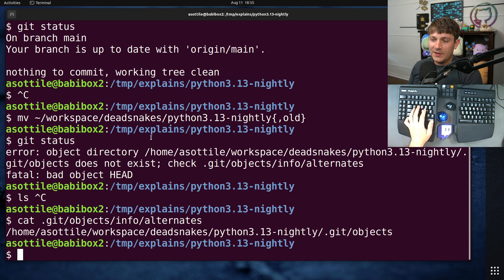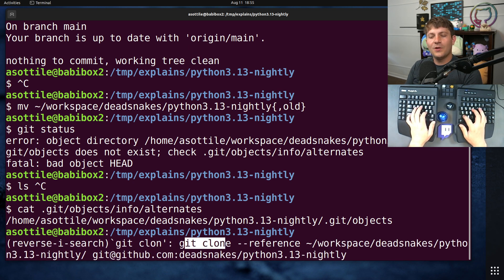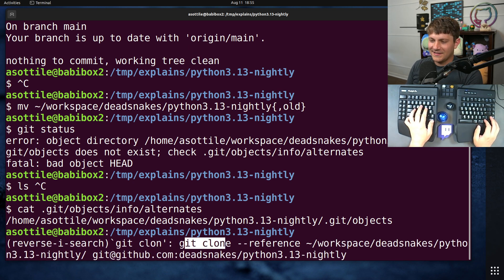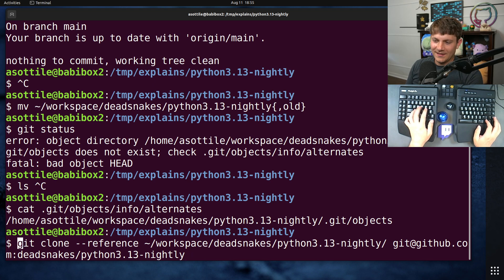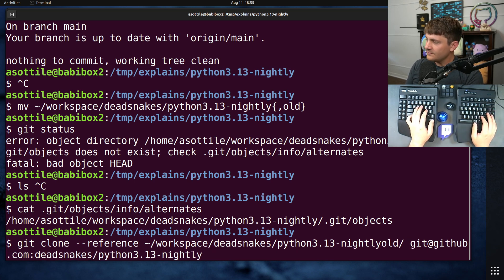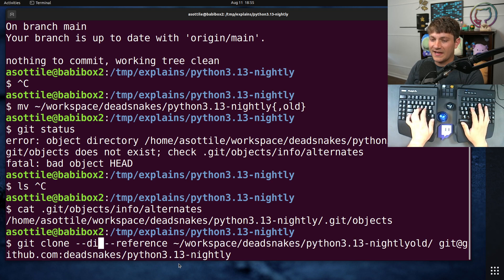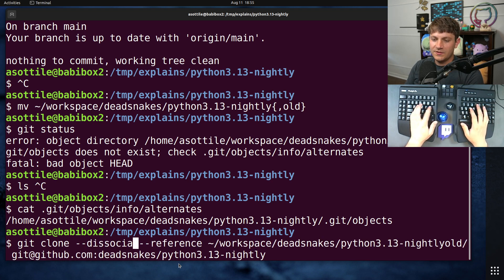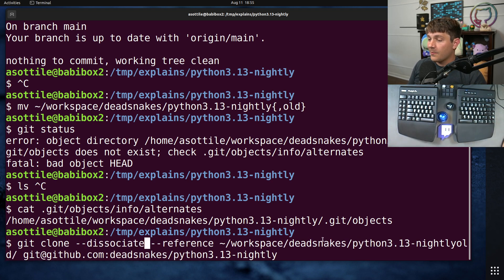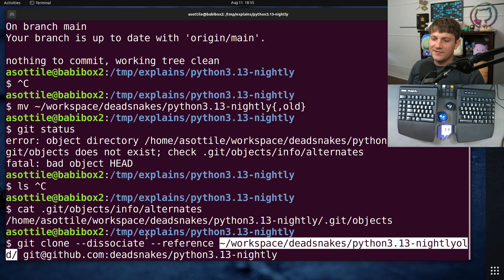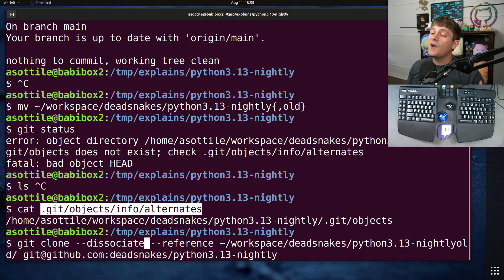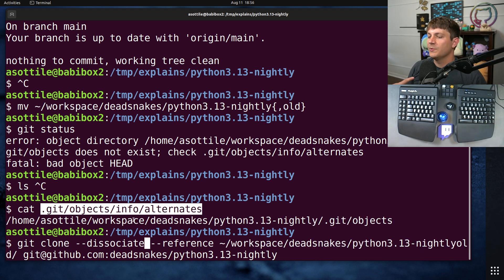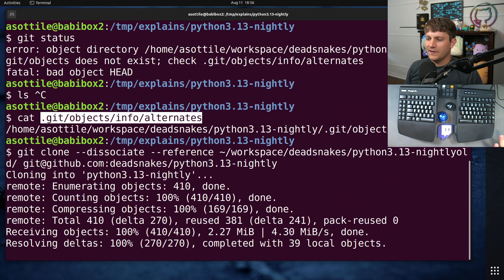But it turns out there's a really great way to avoid this problem and it's called dissociate. Taking the same command as before, git clone reference, all I have to do is add dissociate to this. And what it will do is it'll avoid the network IO by reusing the objects that I have locally, but then instead of setting up this alternates thing, it'll copy those objects over to the new repo.